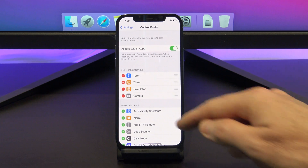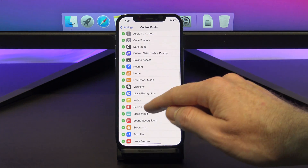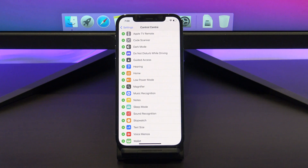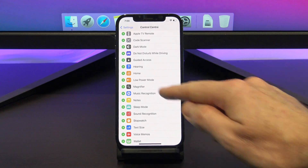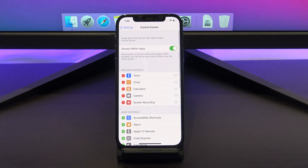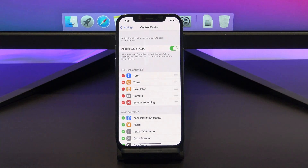Scroll down and then tap the green plus next to Screen Recording. Scroll back up and you should see that Screen Recording has been added to the Included Controls menu.